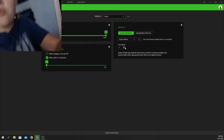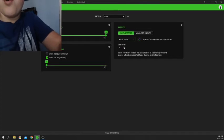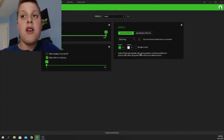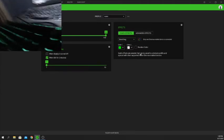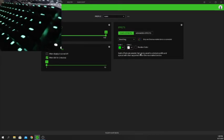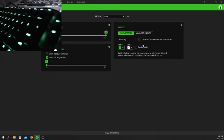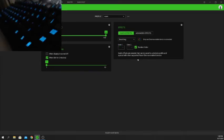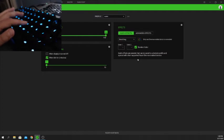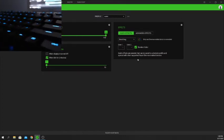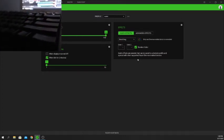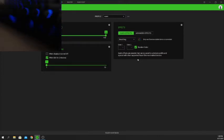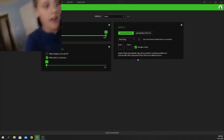Another one is called Breathing — basically the keyboard breathes in and out. It's currently set to green, but we can turn on random colors so it breathes a random color. Now it's breathing blue, now a darker blue — it's very nice. I really like the breathing effect.